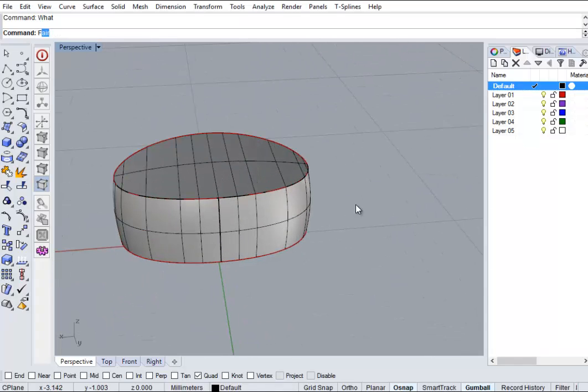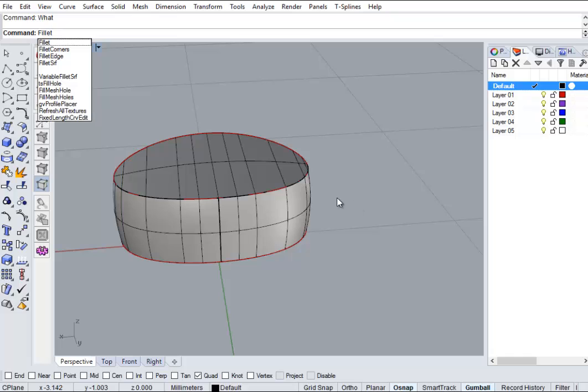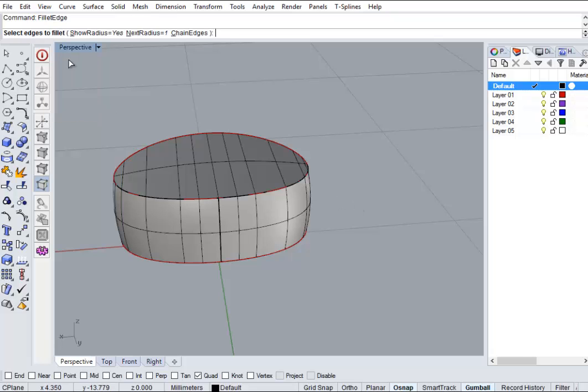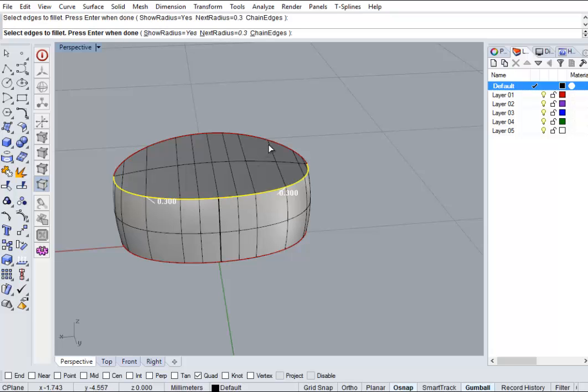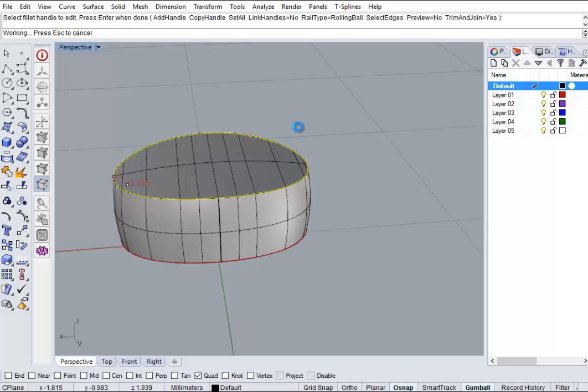Now we're going to try and fillet with Rhino fillet edge, set to something at 0.3. And oh look, it's failed.